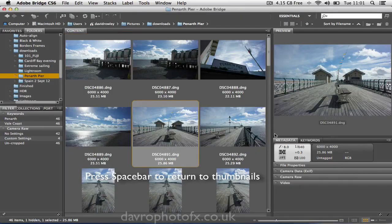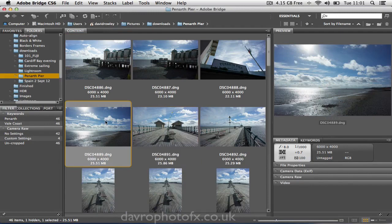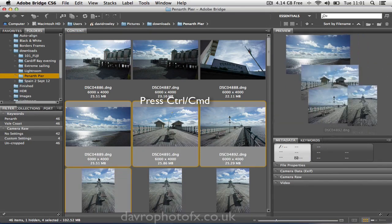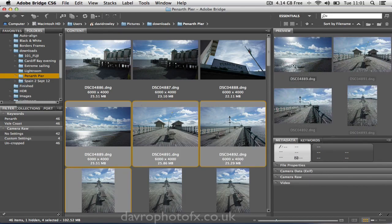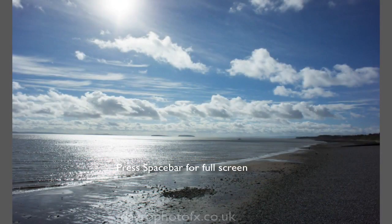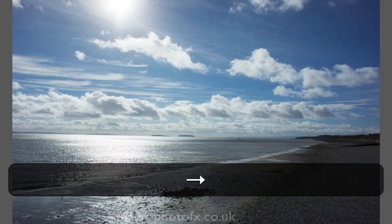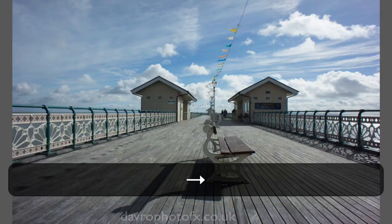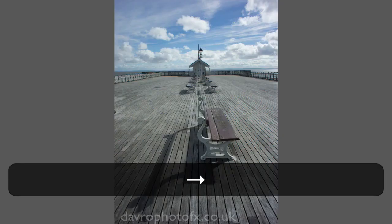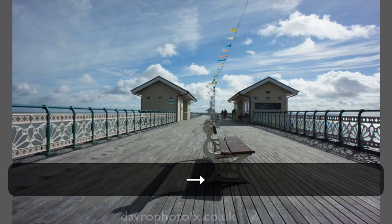Pressing the space bar again is going to take us back to the thumbnails. Now, how do you view just a selection of pictures? If you click on one image and press Command or Control to select two, three, or four pictures, you'll notice they're showing in the preview. If you press the space bar, there's the first image. Using the right-hand arrow key, there's the second, third, fourth, and back to the first. So now you're just viewing the amount of images that you want to view full screen.